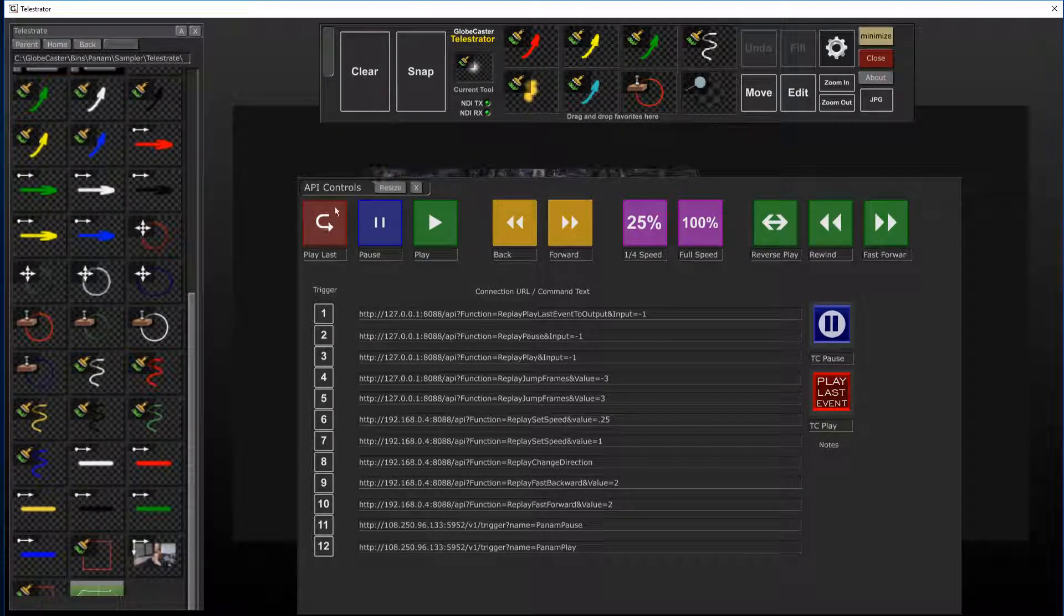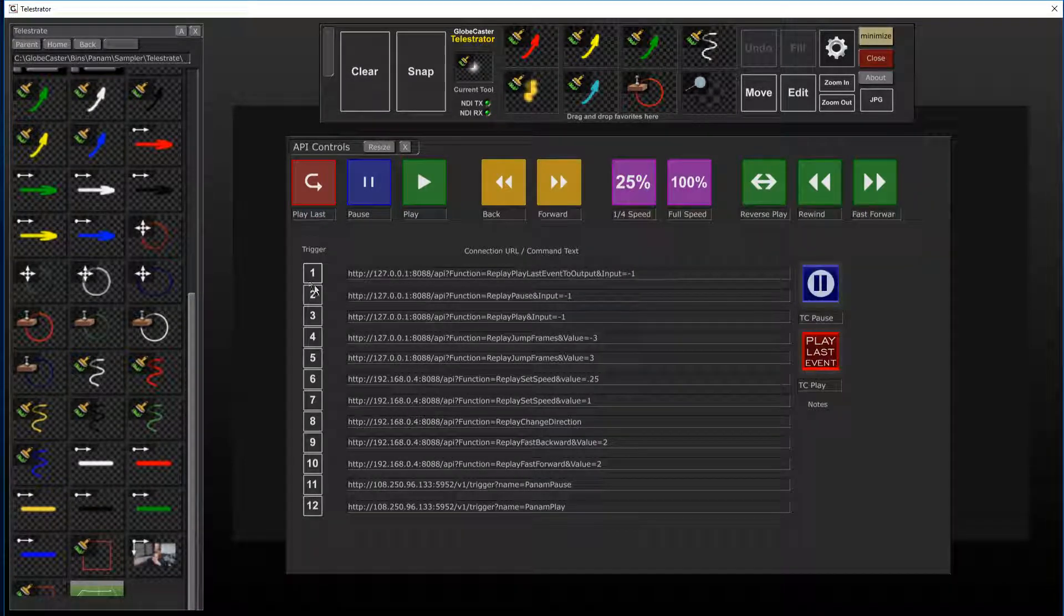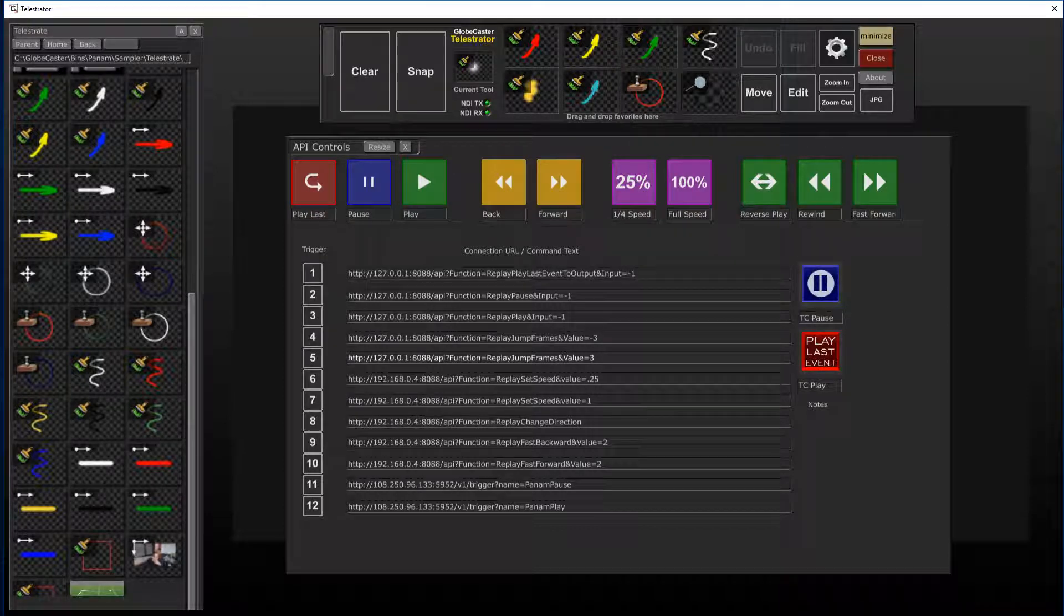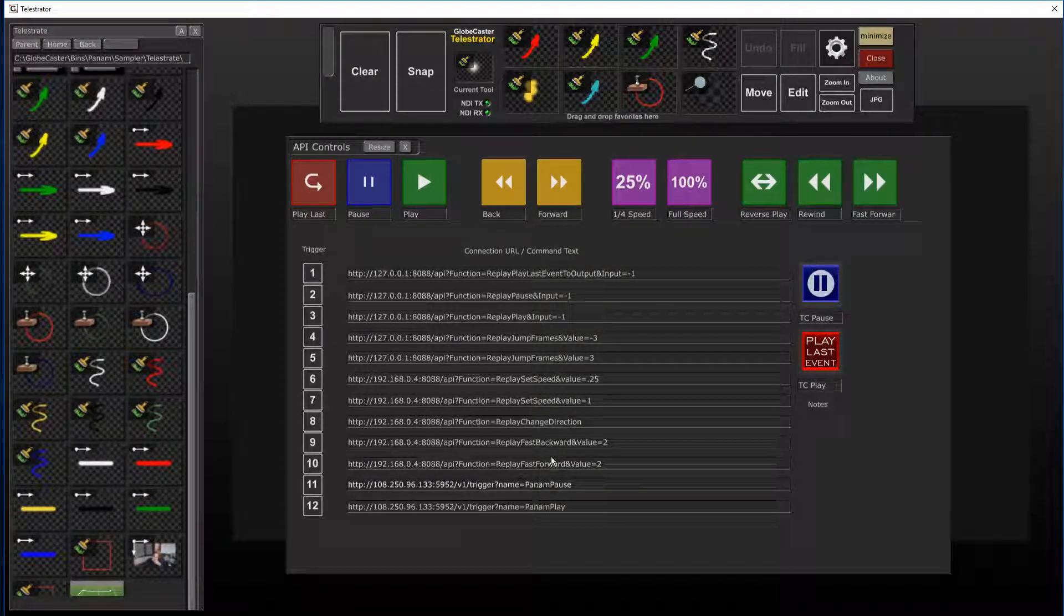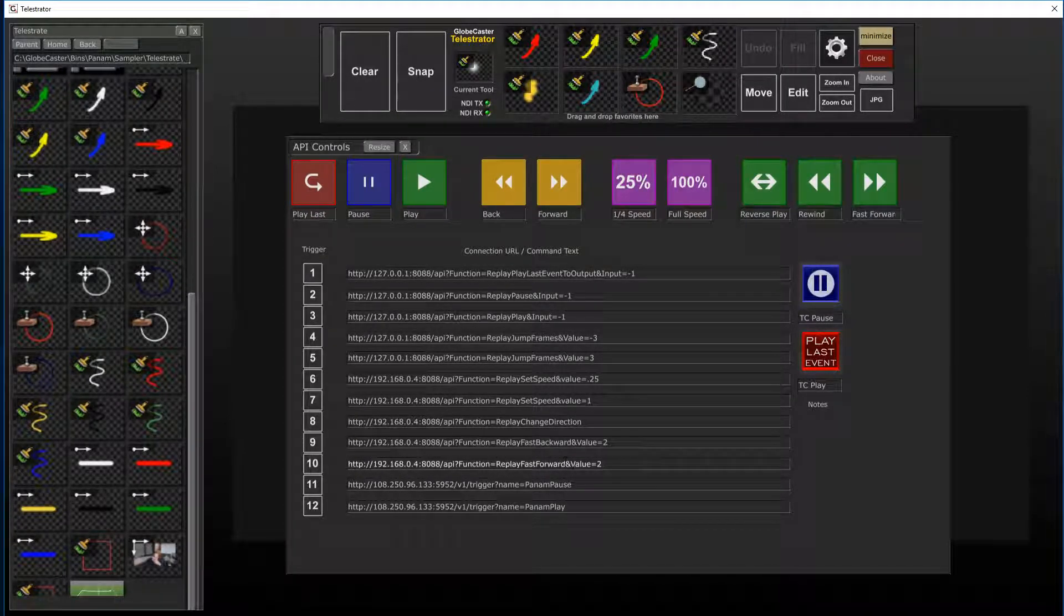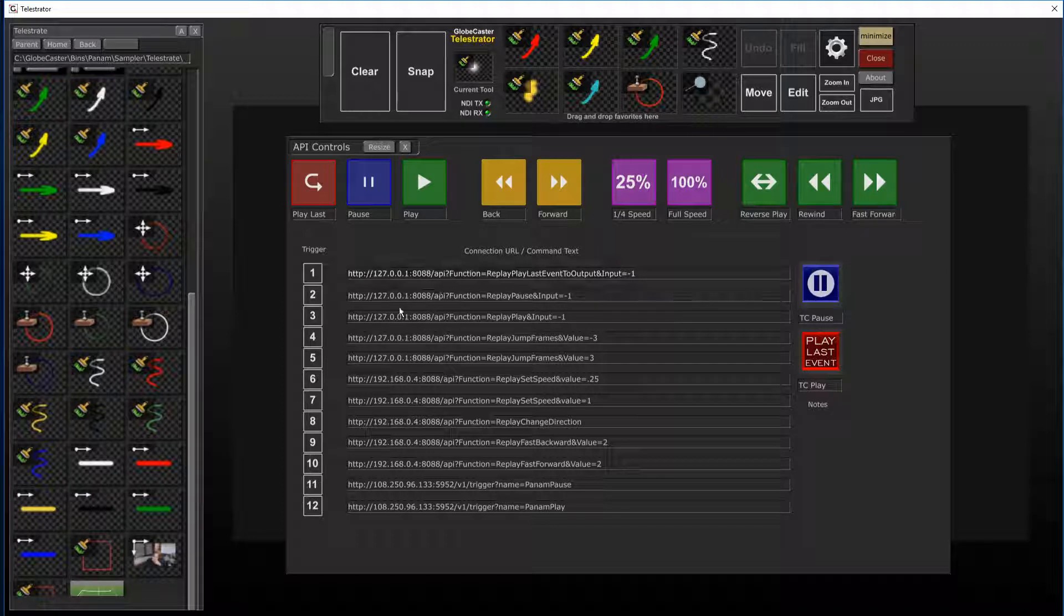You can see here I've got a bunch of them in here. I'm using the first 10 for vMix replay right now. You can see all those.